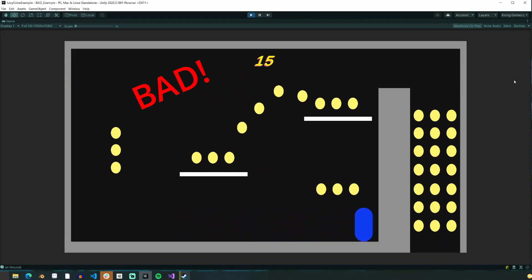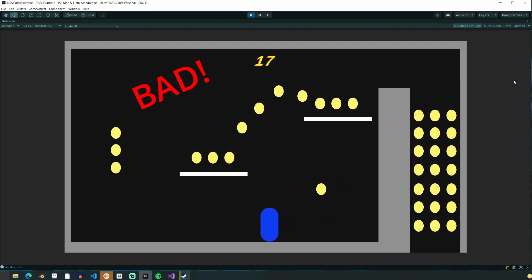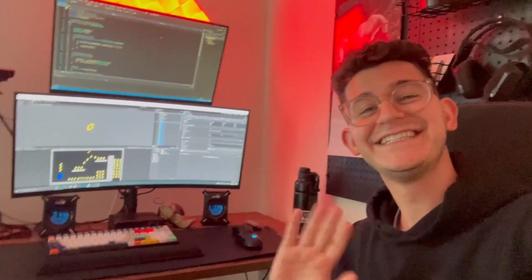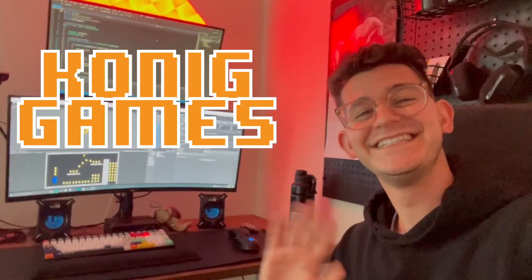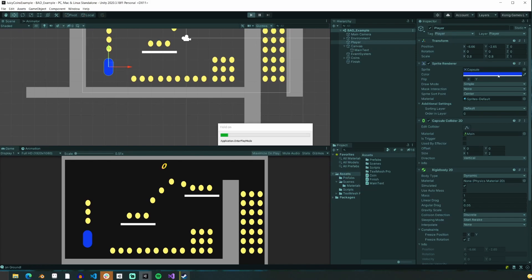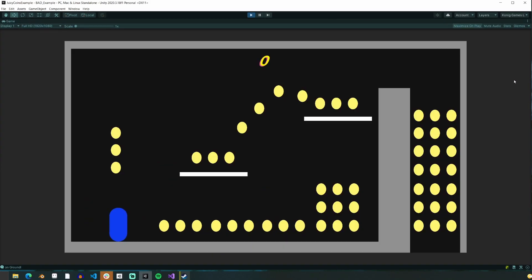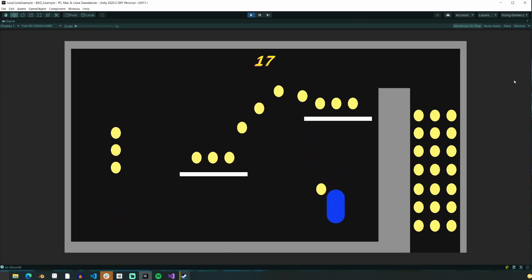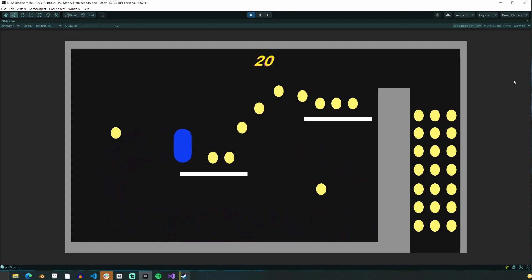Does your game have pickups and collectibles that look like this, but really you'd rather them look like this? Regardless of your answer, I'm Adam, I make games, and here's how you can do that. For this example, we'll be using Unity version 2020.3.18f1, but most technologies have been in use for the past couple of versions of Unity, so you should be safe to follow along in any somewhat recent version.